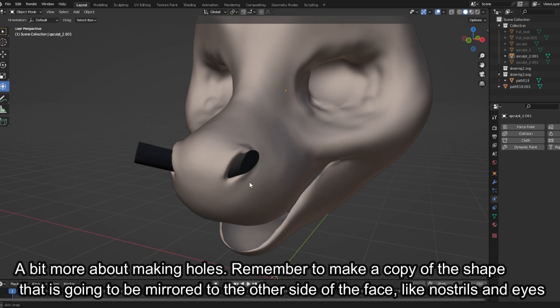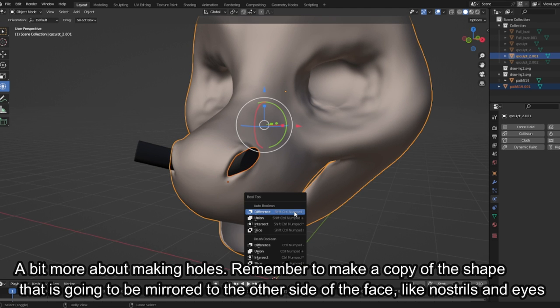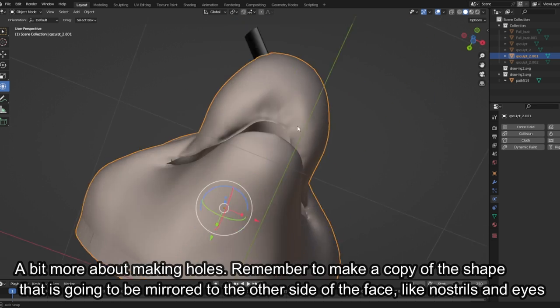A bit more about making holes. Remember to make a copy of the shape that is going to be mirrored to the other side of the face, like nostrils and eyes.